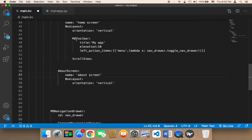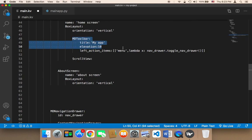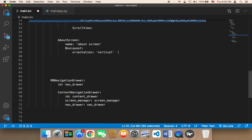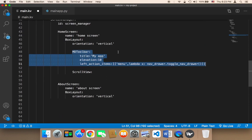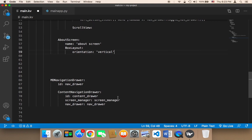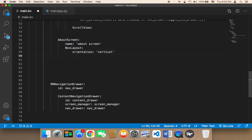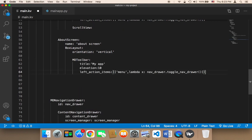Therefore I'm gonna copy this code — I'm gonna copy this part — and then paste it here, just inside the box layout. We also need, for this about screen, to display a scroll layout.